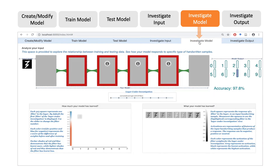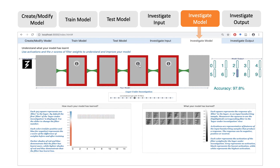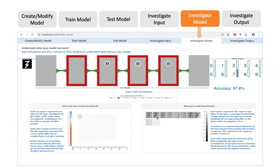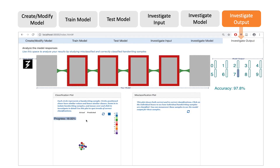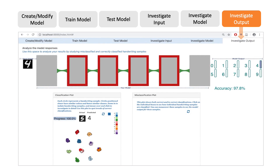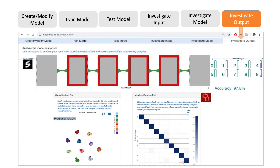Interactal visualizes the model's learned representations to provide a sense of model architecture. Additionally, Interactal provides a comprehensive view of model performance through a pan and zoom scatter plot and a confusion matrix.